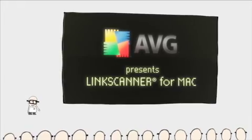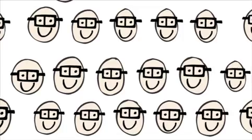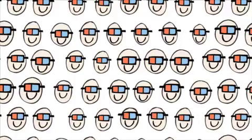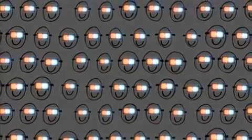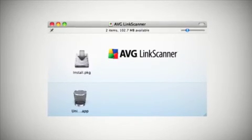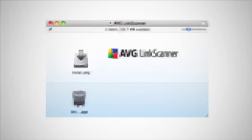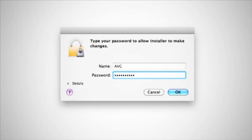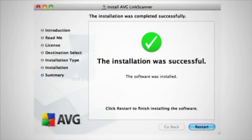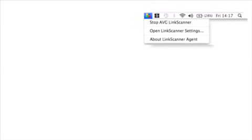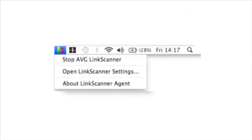Once the package is downloaded and executed, you need only click Install. You'll then be taken through the installation process — click Install and enter your system's password.